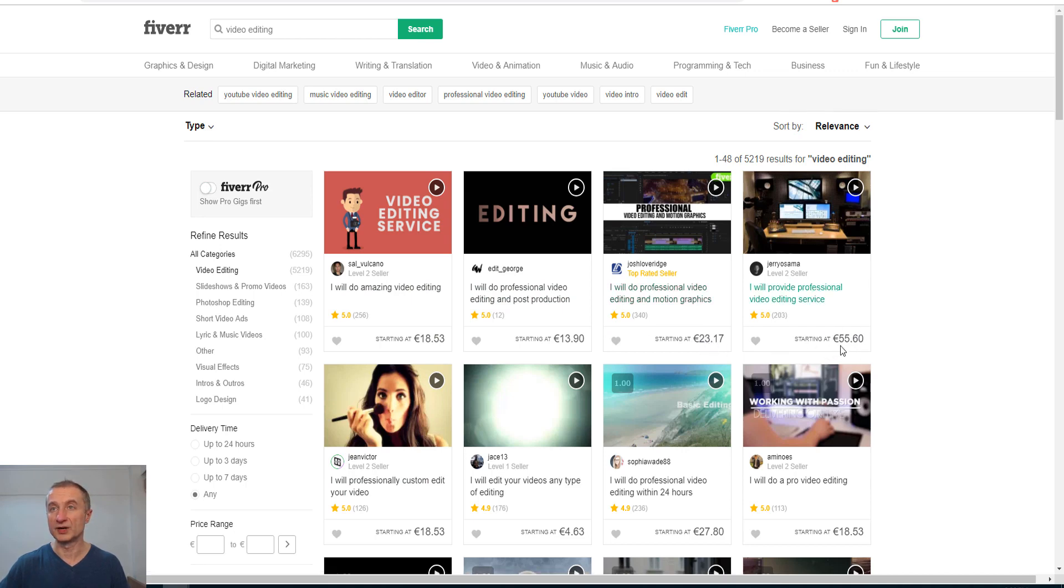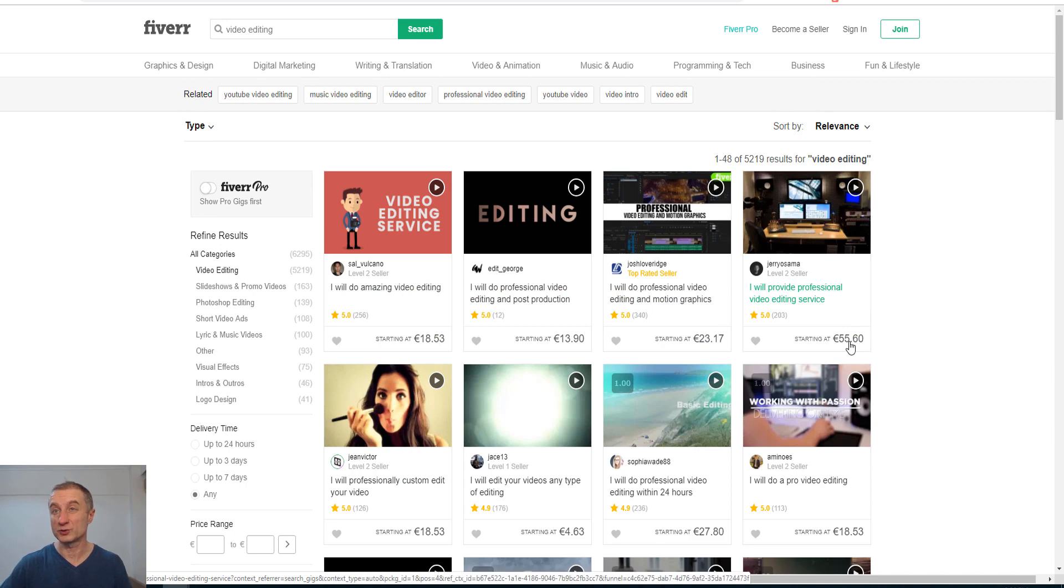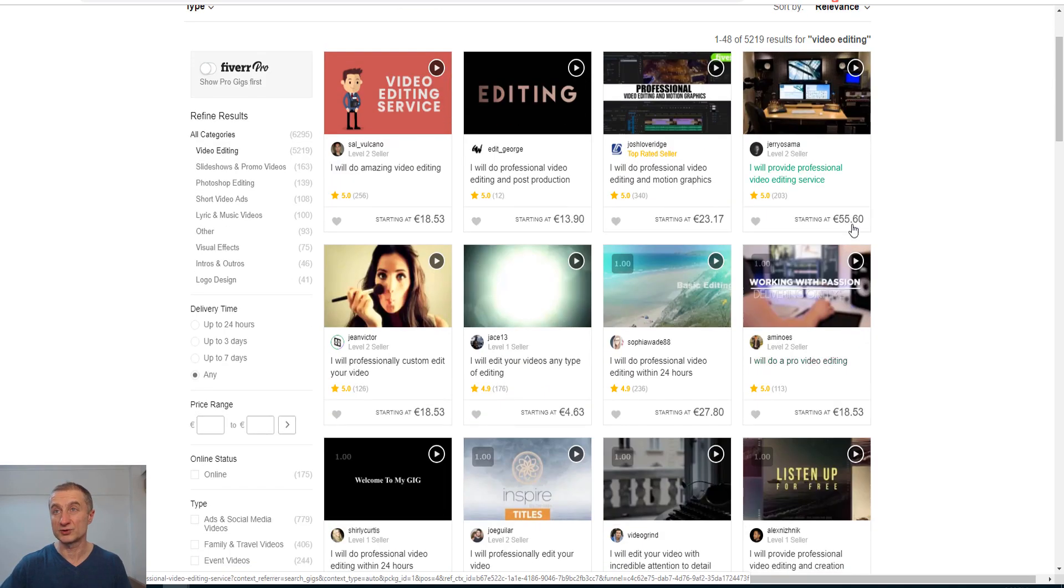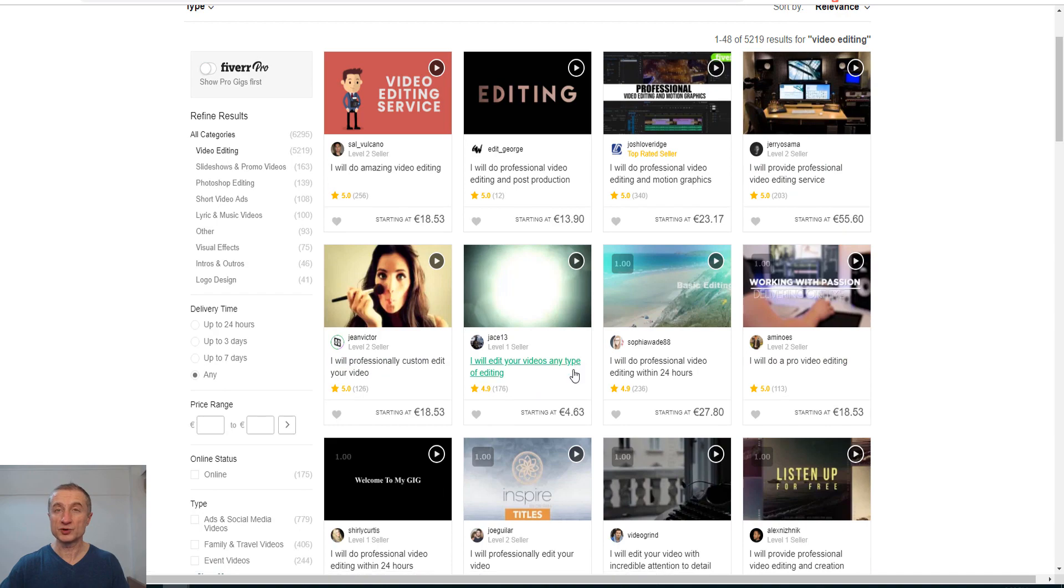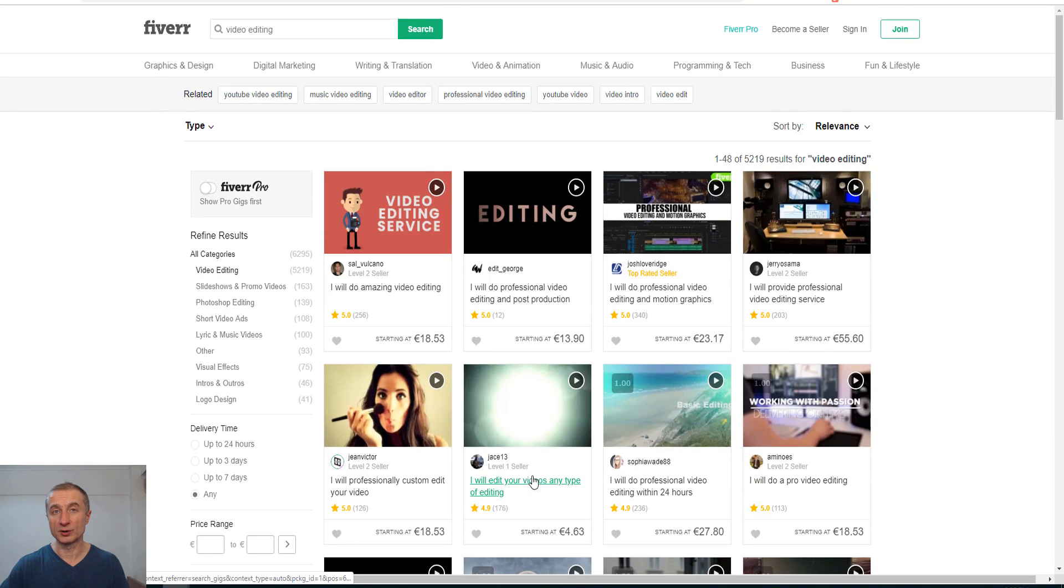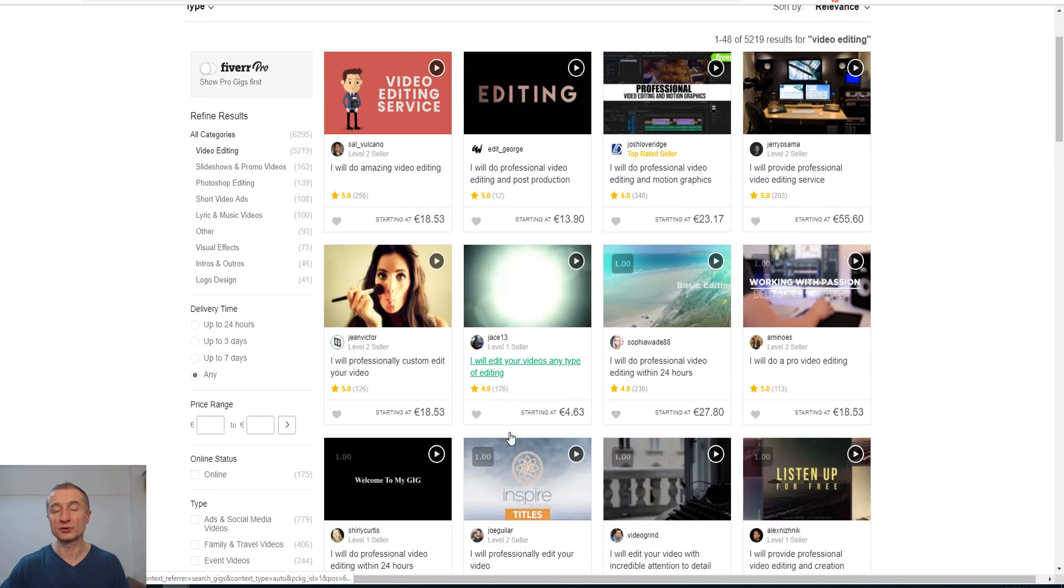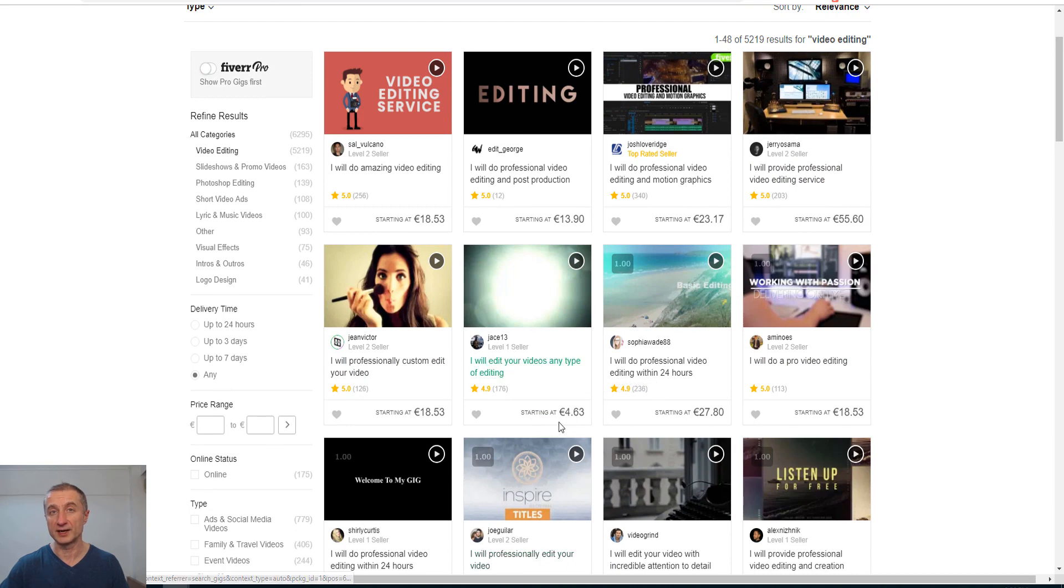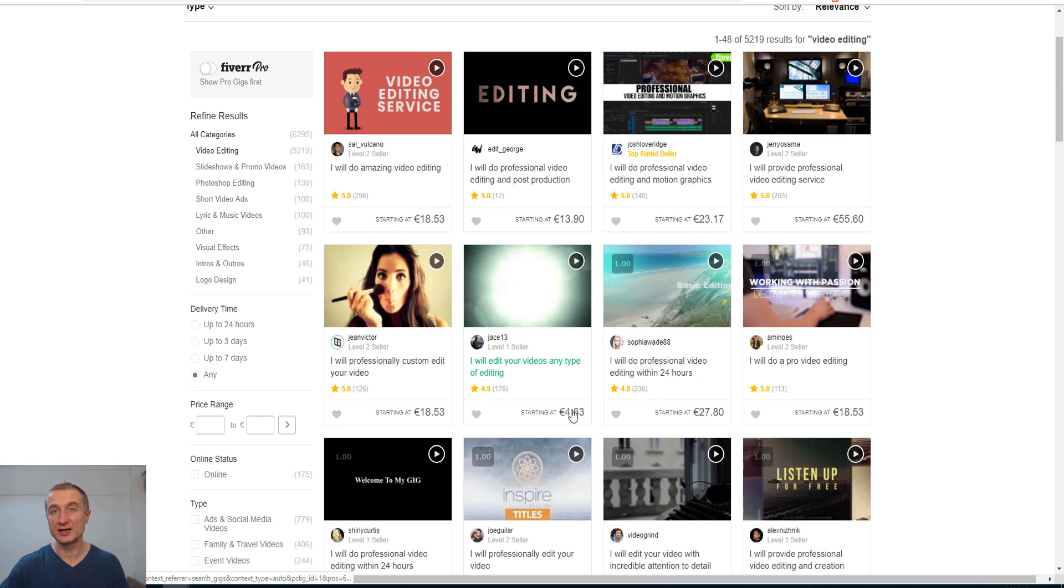Look at this, this is a pro definitely. He starts at 55 euros, that's almost $60. What you're going to do if you're totally new is you'll have to sell yourself low, like this guy here. Look at this, he has 176 gigs that he's been selling for $5.